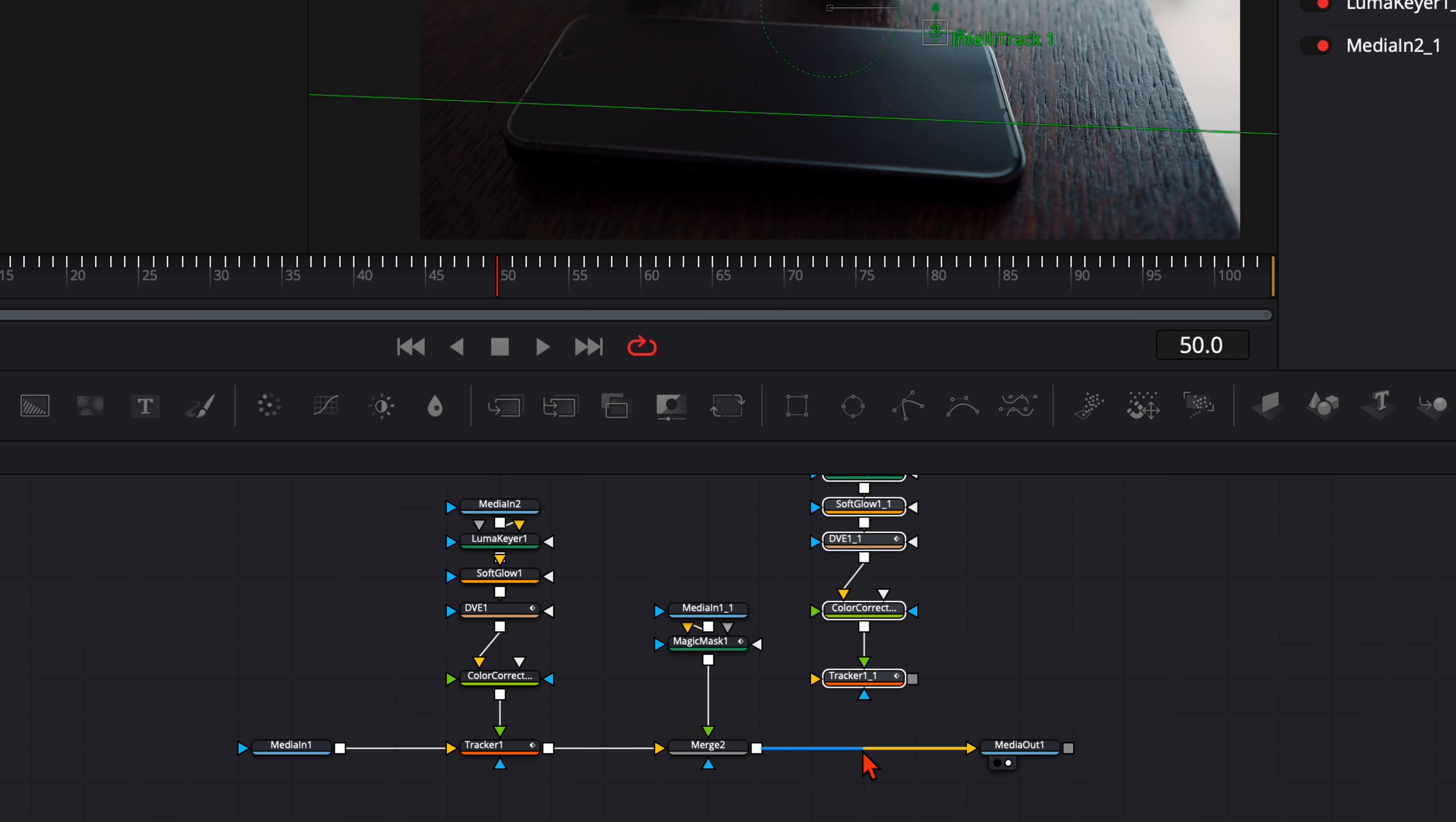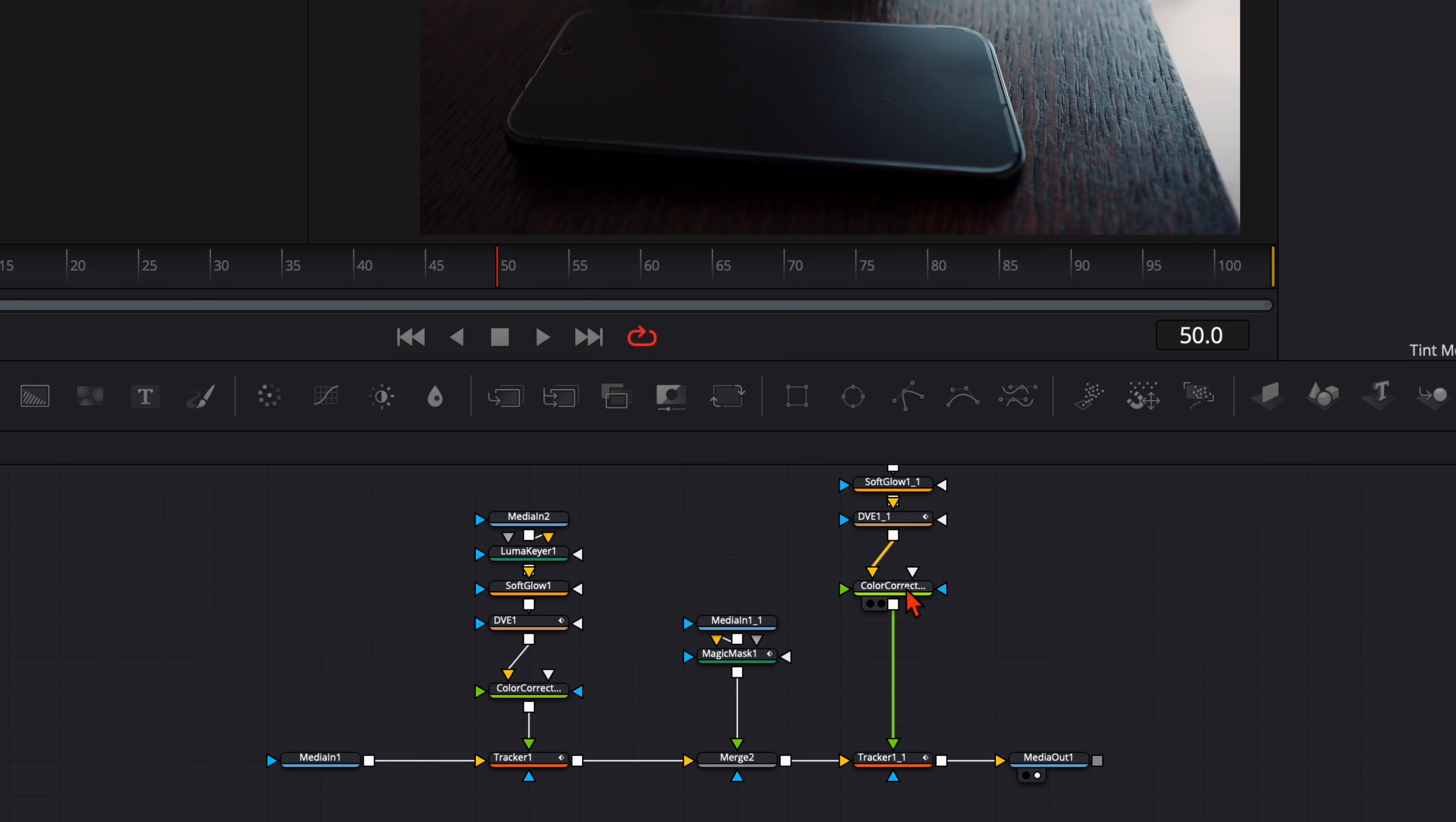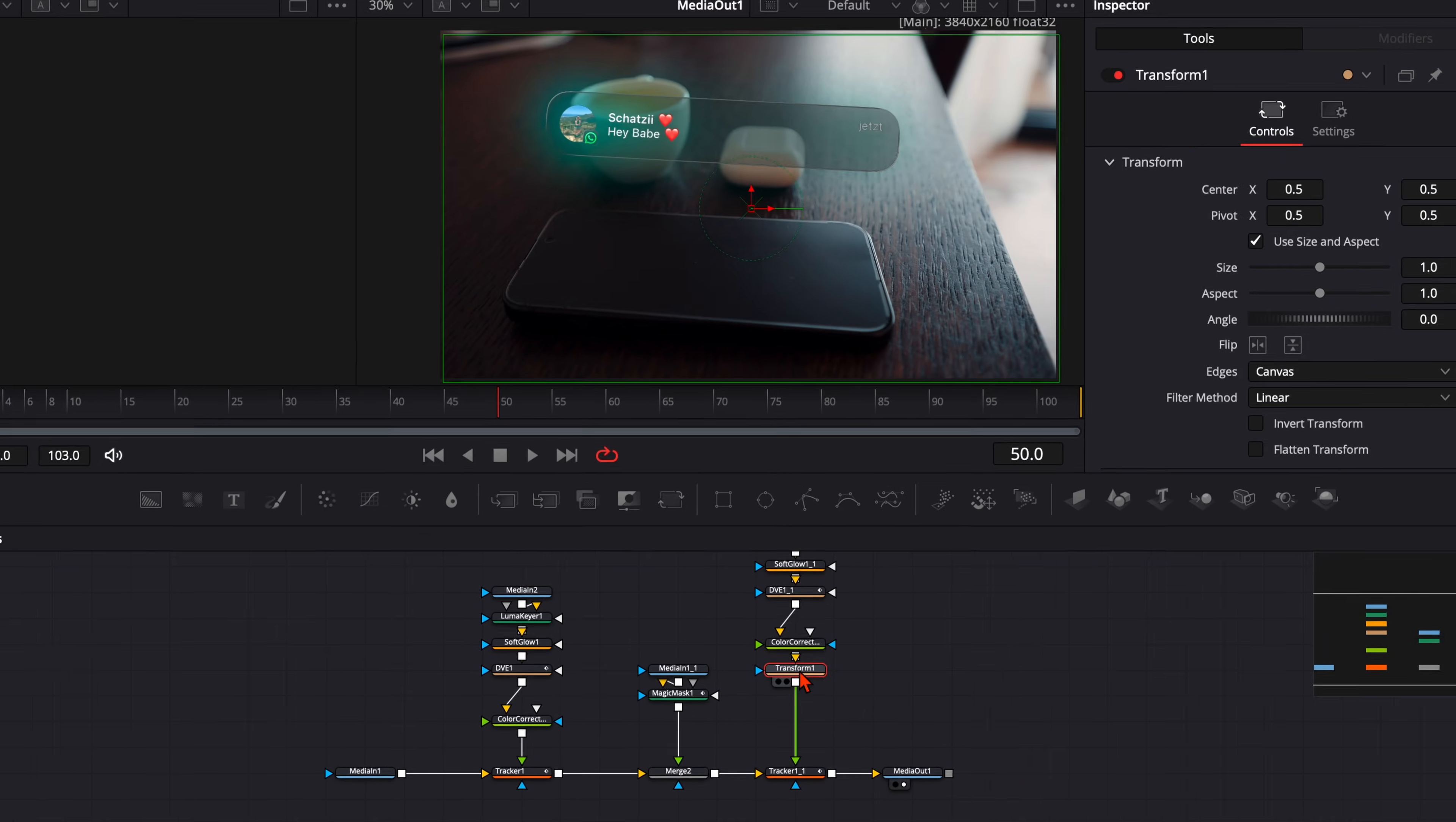And to connect it here with our media out hold down SHIFT and hover over this arrow and you see the line gets blue and yellow. Then just let it drop and now it is fully connected. Select the color corrector, hit SHIFT and SPACEBAR, type in TRANSFORM. This is the first node we need to flip our whole animation and it needs to be at the end, that's very important. Go to the inspector and flip it upside down like that.